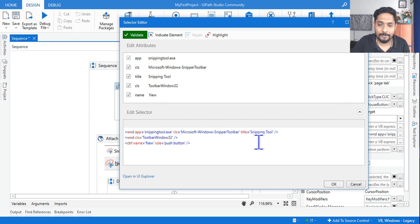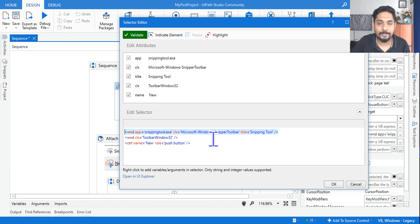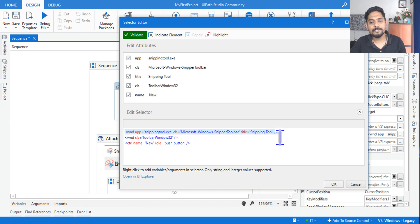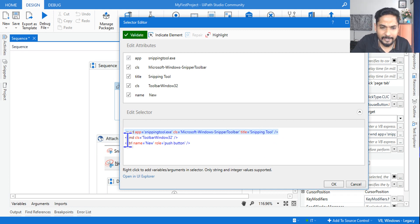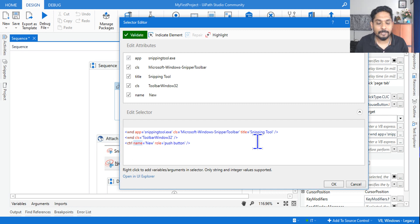What is happening here: it has a top-level window. Top level means it tells you the application name is Snipping Tool, the class is Microsoft Windows Snipper Toolbar, and the title of the application is Snipping Tool. This is known as the root node or the top node. Then the second element — Windows class Toolbar Windows 32 — gives the control name. These attributes are very important.